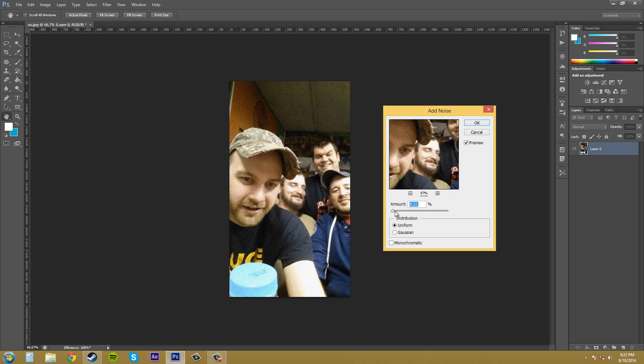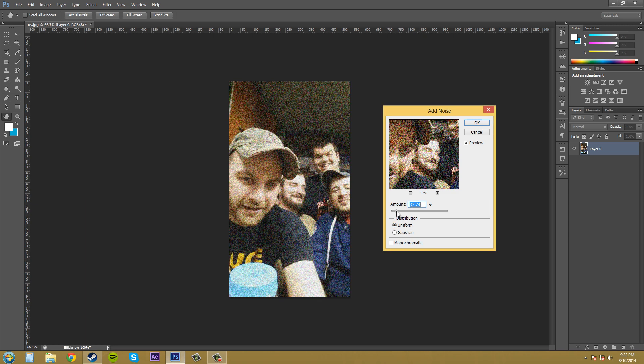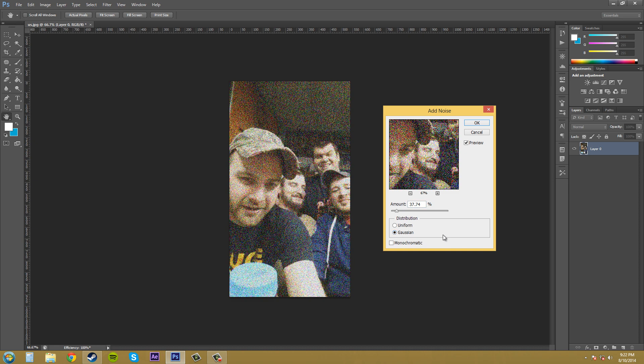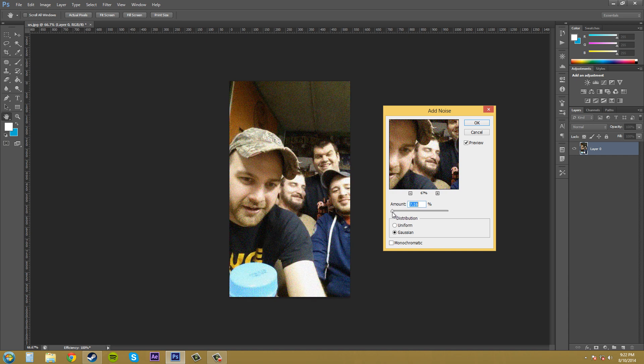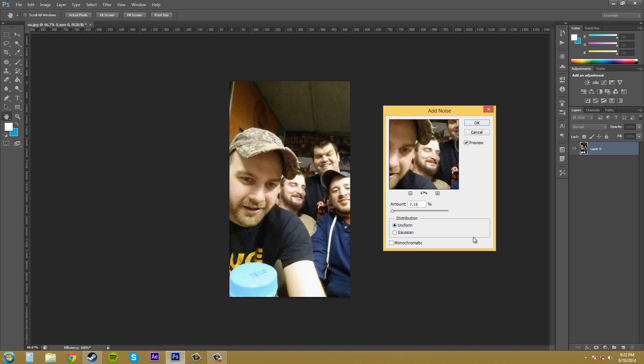I'm going to increase this a little more so we can see what's going on. So this is uniform. And if I click Gaussian, it's a little more random. Let me back off it again a bit. So there's Gaussian with it down a little bit more. And here is uniform.